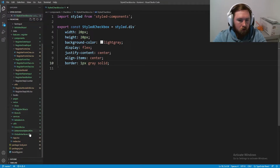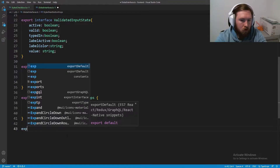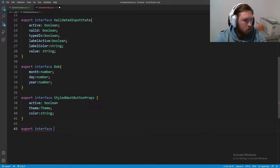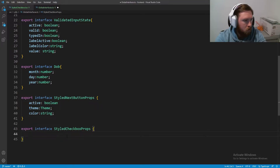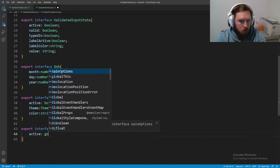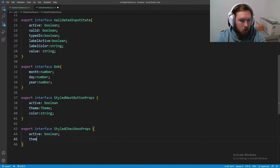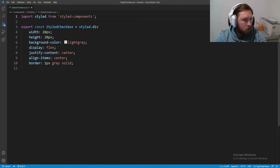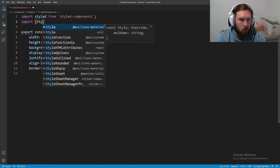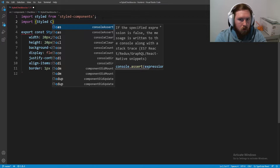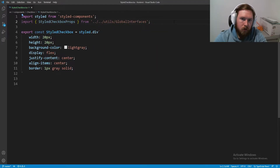We will need props for this, so let's go into our global interfaces and add: export interface StyledCheckboxProps. We're going to need 'active' which is a boolean, and 'theme' which is of type Theme. Then let's import StyledCheckboxProps into our styled file.